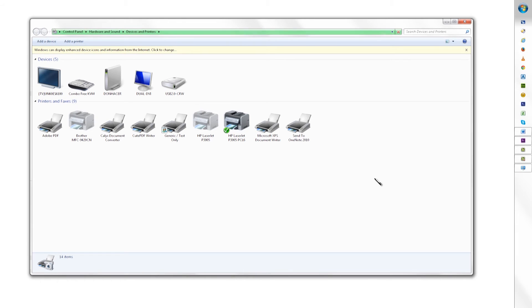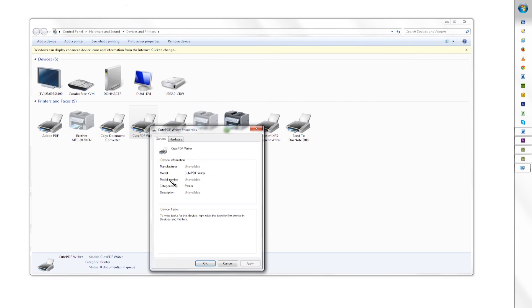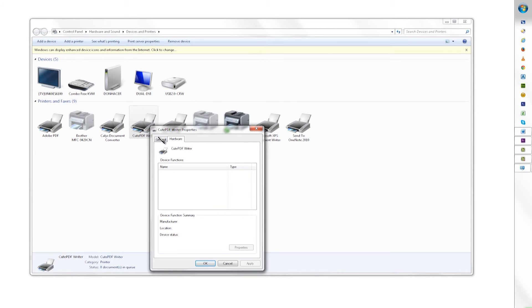Once you click finish, you'll have a PDF printer installed on your computer. From any program, you can print to PDF files instead of to a physical printer.